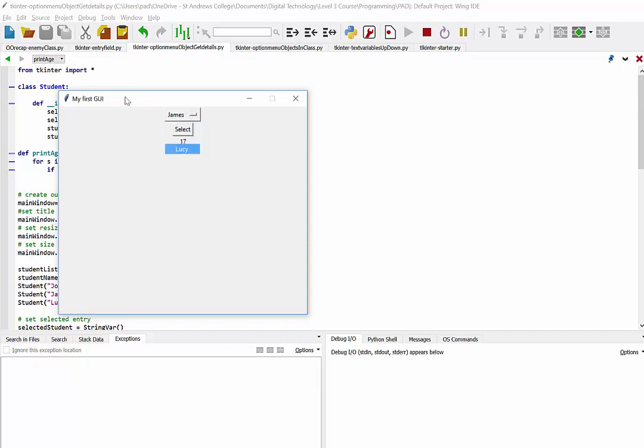And lastly, you can see how it changes. So we have a label here displaying the age, we have a select button that is calling a function, and we have an option menu that has been populated with the names of our student objects.